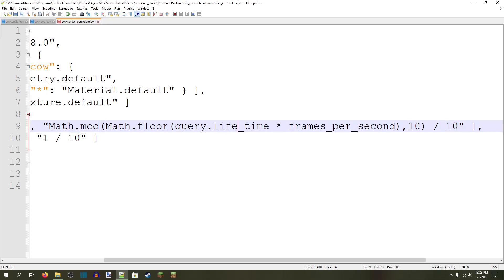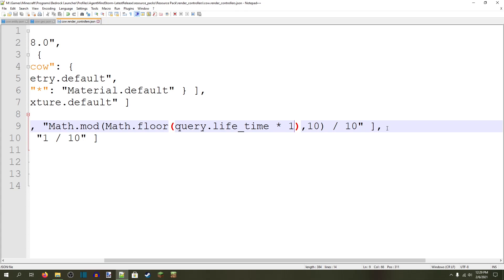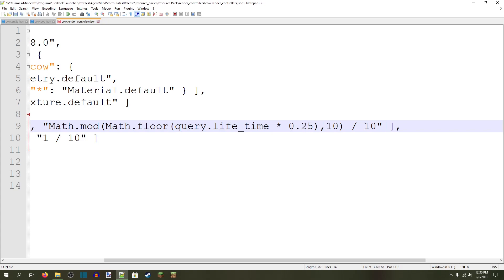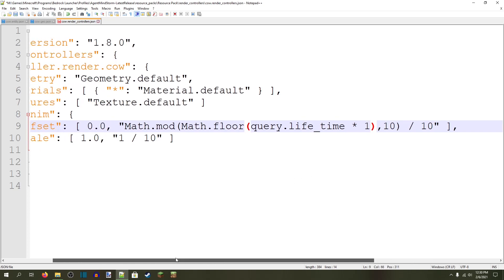query.lifetime increments one time every second — it goes one, two, three — which means that whatever we multiply it by is the frames per second. So if we put one, this texture will now jump one frame every second: frame one, frame two, frame three, frame four. If we put 0.5, that is 0.5 frames per second, which means it changes once every two seconds. It does not do half the texture — it just changes how often it jumps. So 0.5 changes it every two seconds, 0.25 every four seconds, 0.1 every ten seconds. And you can also go higher: ten changes it ten times a second, 60 changes it 60 times a second. So we're going to put one for example purposes — one frame per second.